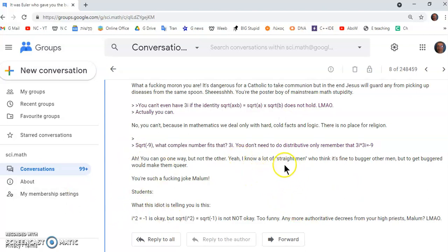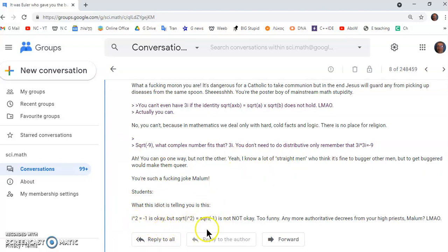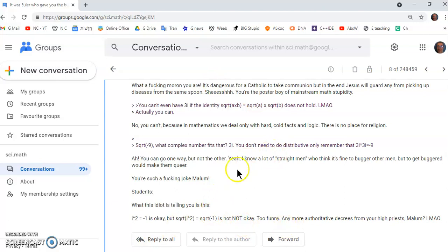So, Malum says this, he says, i squared is equal to minus one is okay. But if you try to go the other way, it's not okay. Excuse me. So, mathematics is not about facts and rational thinking and logic. It's about decrees, which are really just authoritative orders.